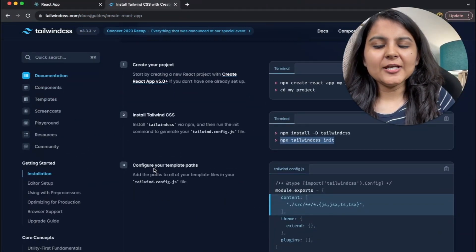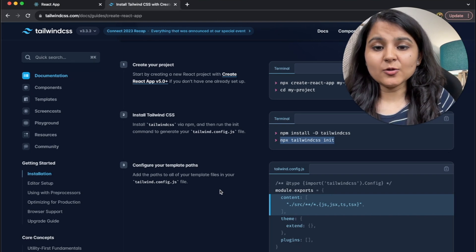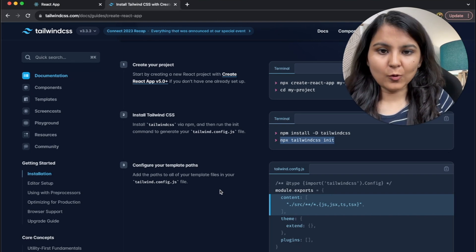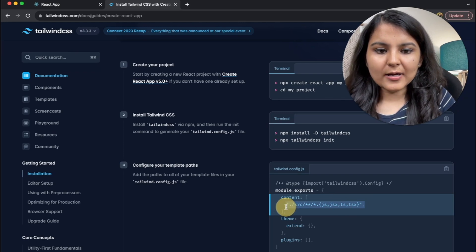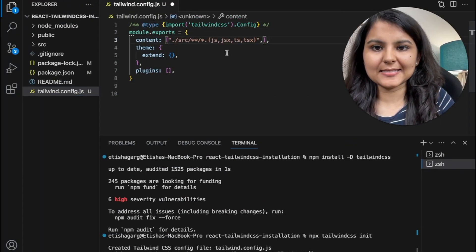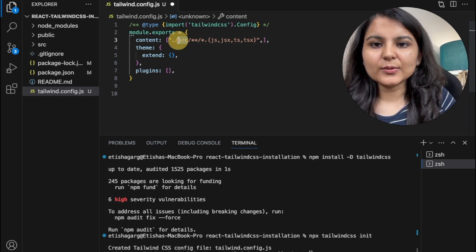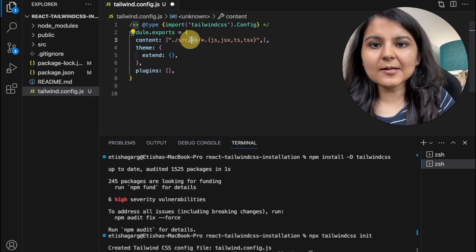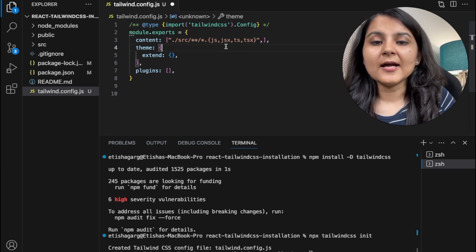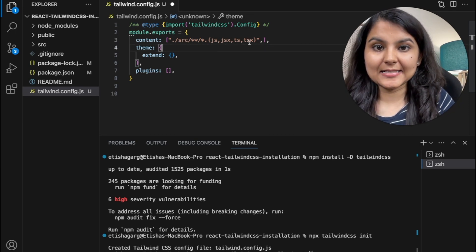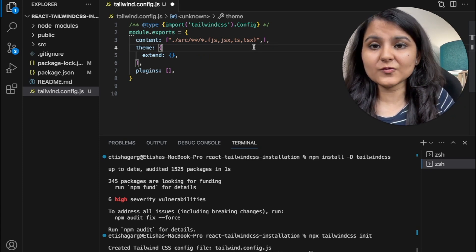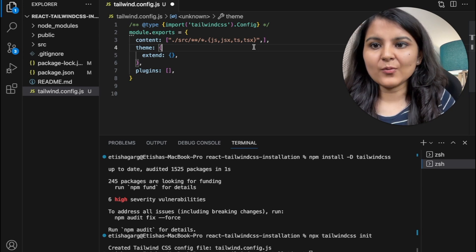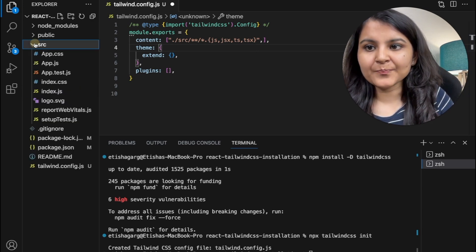For the third step, we need to configure our template path. What does that mean? We need to specify in which all files and folders are we going to use Tailwind CSS. So let me copy this from here and within the content, I'm going to paste this line. So what this is saying is within the source folder, whatever folder and subfolders it is going to have with the extension JS, JSX, TS or TSX,